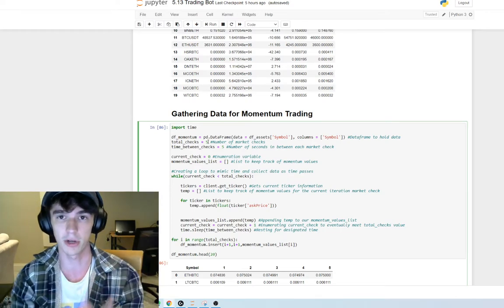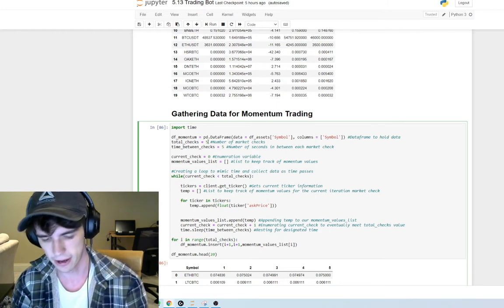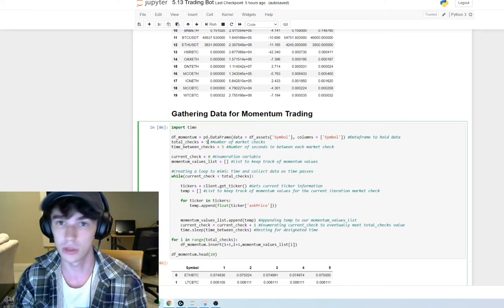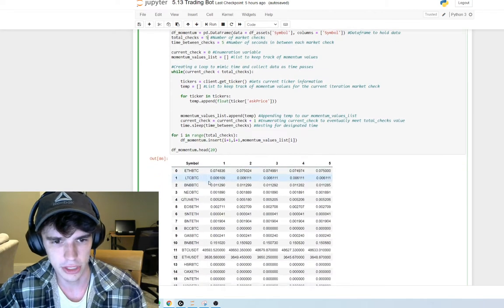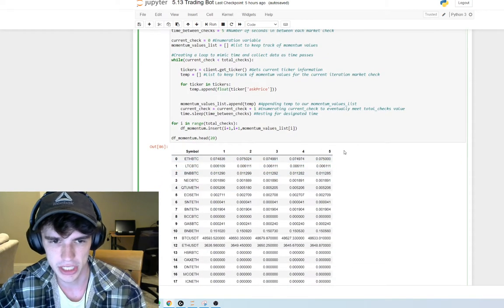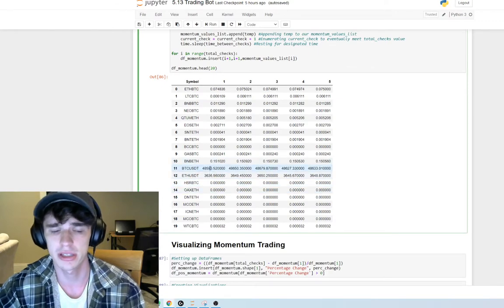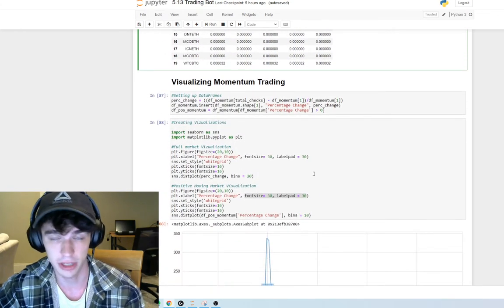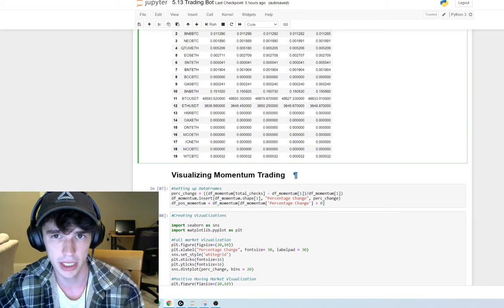In summary, a higher number will take longer but your results will be more trustworthy and verifiable in the end. So do with that what you may. These five market checks for each asset are capturing the current price at various moments, each five seconds apart — so from start to finish, about 25 seconds.